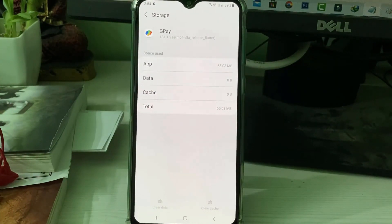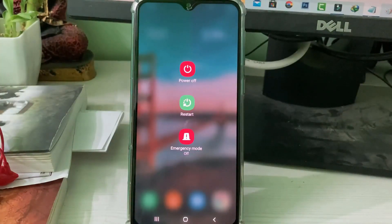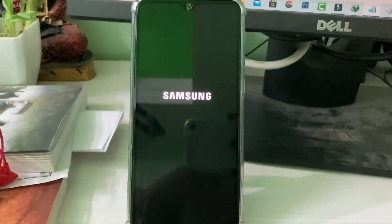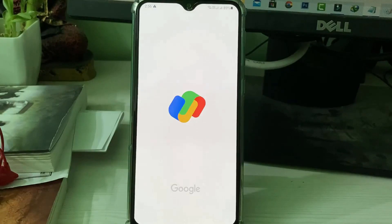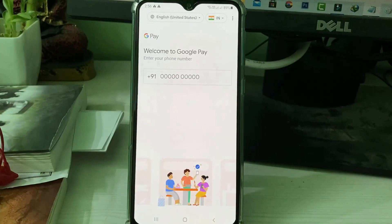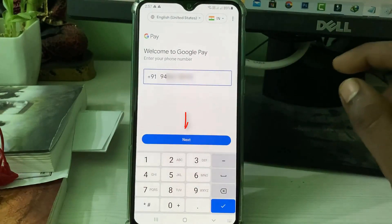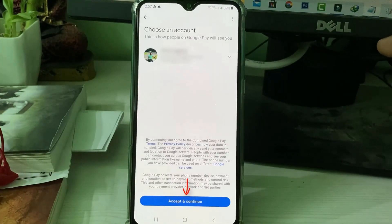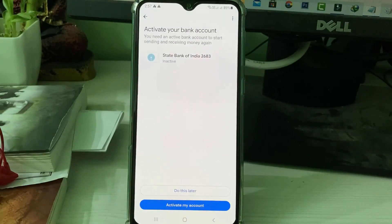Once you've done this process, close all the settings windows and restart your mobile one time. After the restart is completed, open Google Pay again to check if this method works. It asks for my mobile number — put it in, click Next, then accept the terms and conditions. The verification process starts and completes successfully.